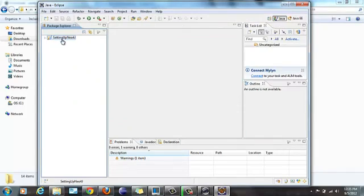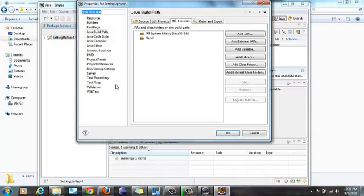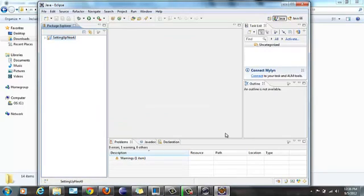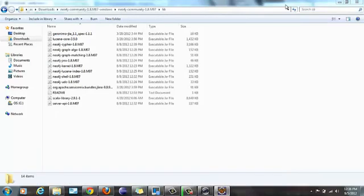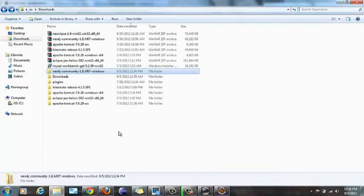So now I have, to verify, right-click Properties, Java Build Path, I have Neo4j and then click OK. So now I have Neo4j included in my project. And then to view it, I have not written any code yet because this is only to set up.